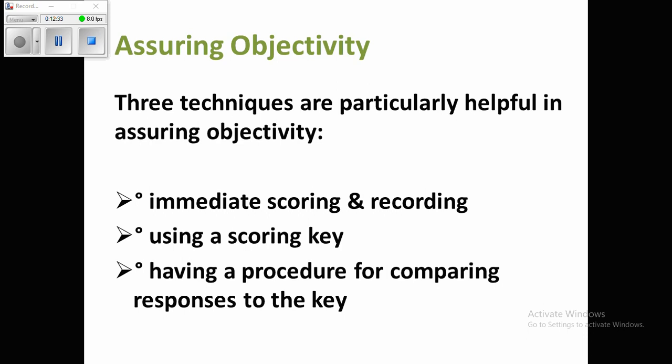The third technique is having a procedure for comparing responses. You can check student answers against your scoring key consistently. All students who submit a paper need to receive fair scoring, and the teacher must deal with scoring problems fairly. Normally in schools, teachers use scoring percentages when evaluating students' papers.